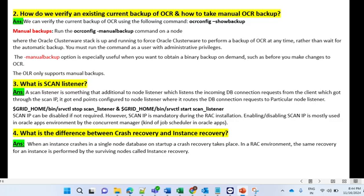The log location for gsdctl is: 'oracle_home/srvm/log/gsdctl/gsd_daemon_name_node_name.log'. The next question: what command would be used to check the availability of a RAC system? The command is 'crsctl -t -v', where -t and -v are optional. To verify the RAC instances are running, use the SQL query: 'SELECT * FROM v$active_instance', which gives the instance number and hostname.